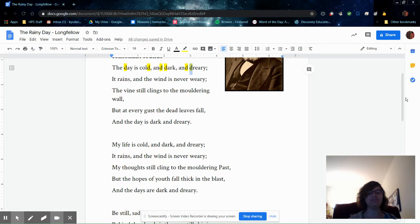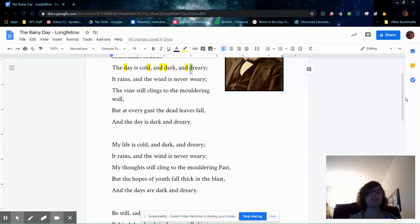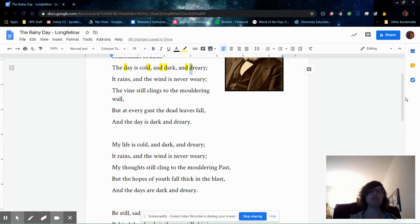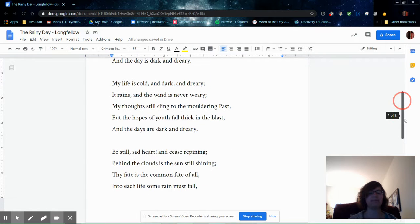My life is cold and dark and dreary. It rains and the wind is never weary. My thoughts still cling to the moldering past, but the hopes of youth fall thick in the blast and the days are dark and dreary.